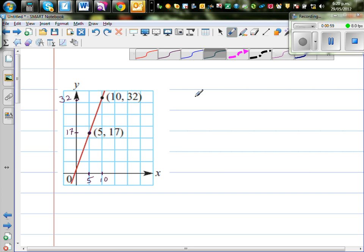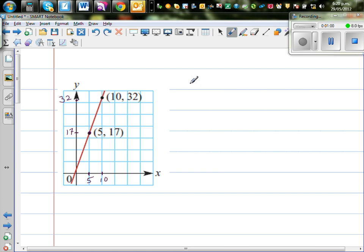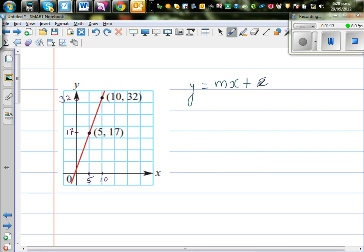As I discussed in the last video, the equation of any line is given by the gradient-intercept formula y = mx + c, where M is the gradient and C is the y-intercept. So M is rise over run. It's always good to write the formula: gradient is rise over run.